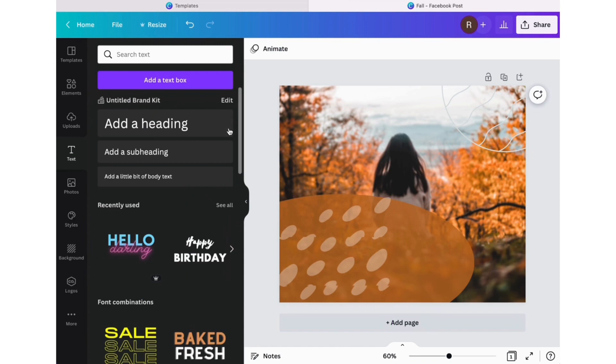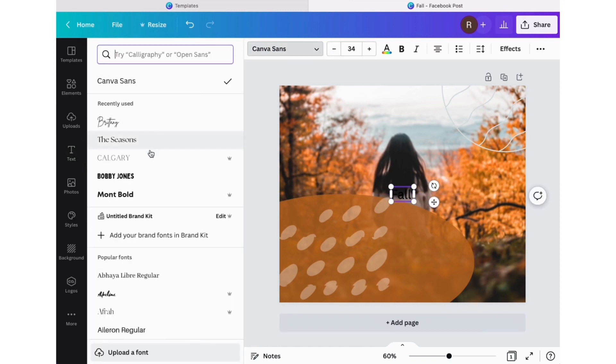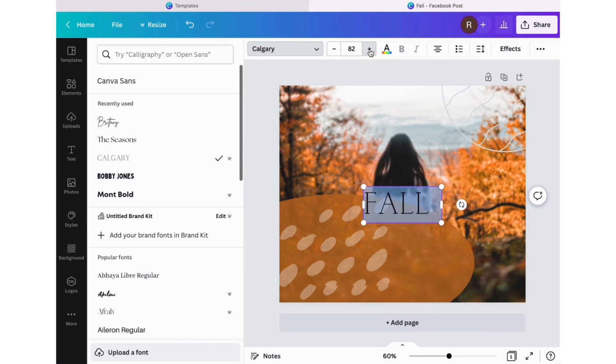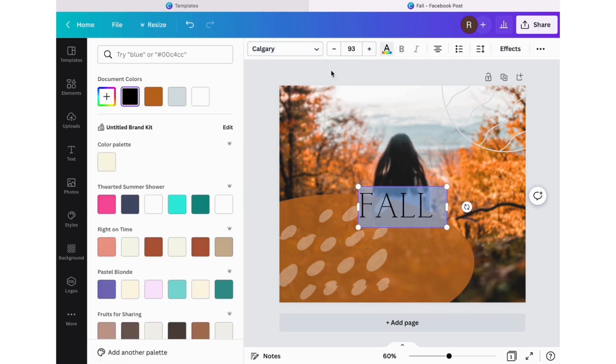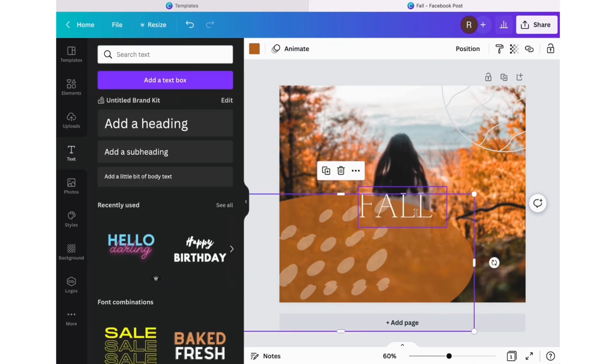Now it's time to play with fonts. My rule with fonts, no matter if you're making a social media post, a flyer, a journal, whatever, you must use two to three fonts minimum on a post. It's just more pleasing to the eye and it's way more eye-catching.